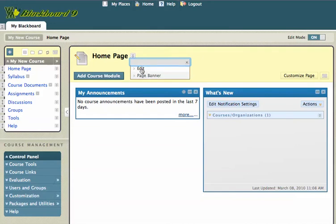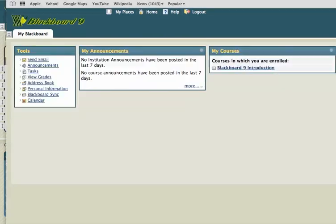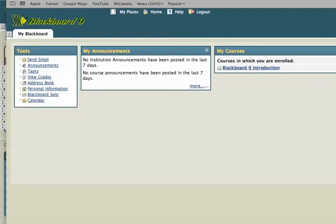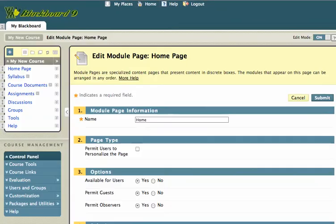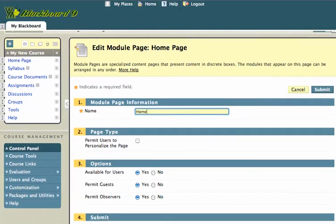I'm going to go ahead and click on edit home page. And it's going to allow me to change the name of the home page and I can change that to just home if I like. Oops. Sorry about that. Okay, so I've changed that to home and I can change it to whatever I like.